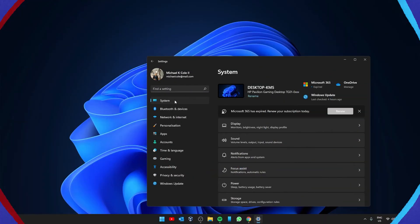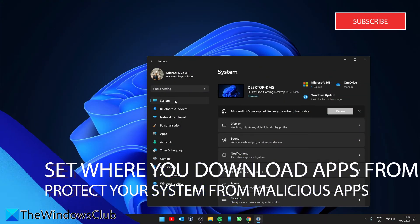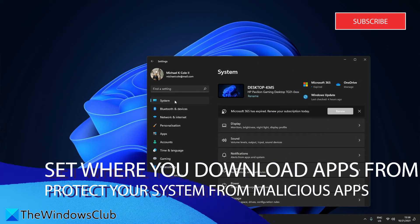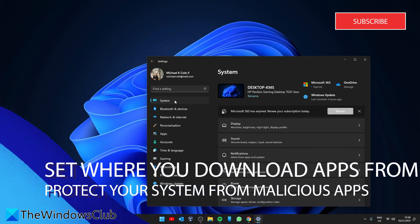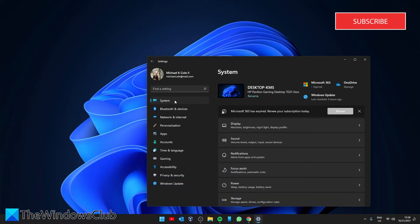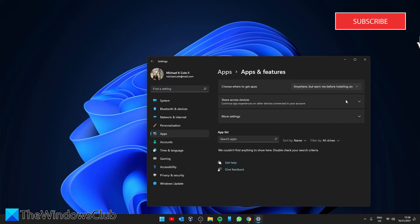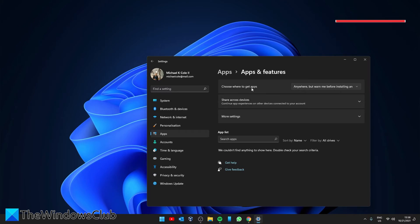This next recommended setting is recommended if you share the system with an elderly person or a teen. It protects your system from having a malicious app downloaded to it. Go to Apps, then go to Apps and Features. You'll see choose where to get apps. You have options between: